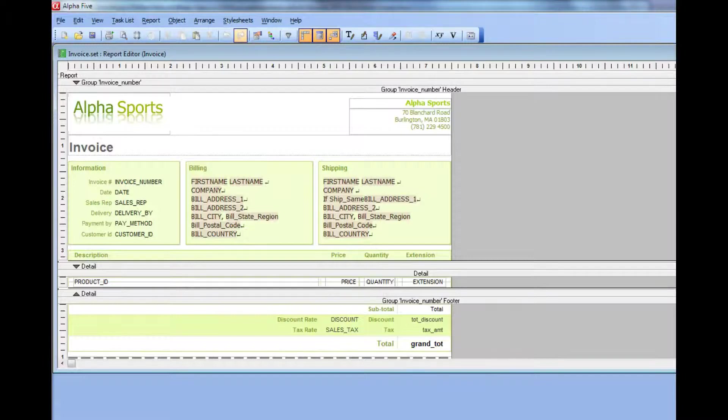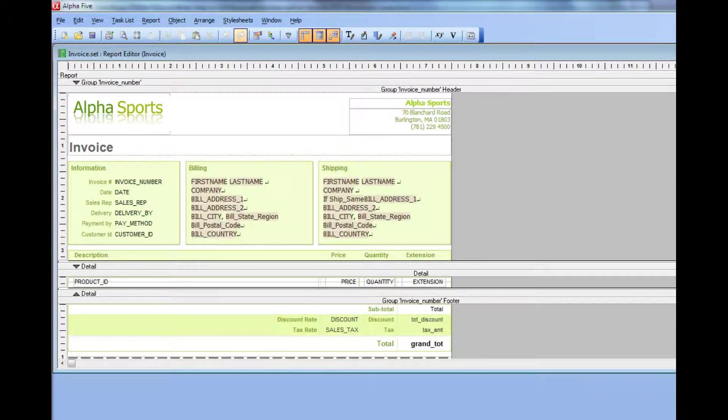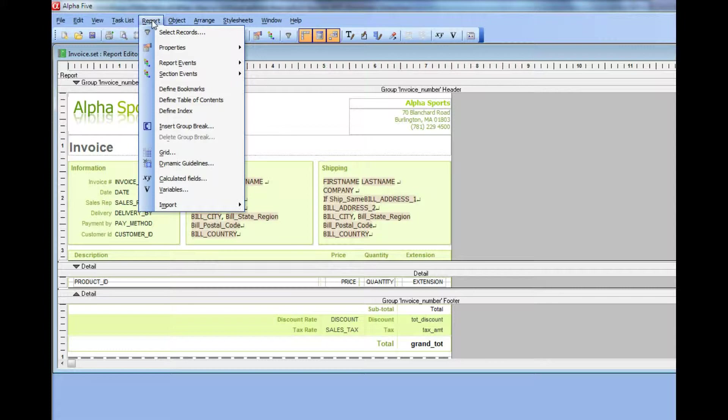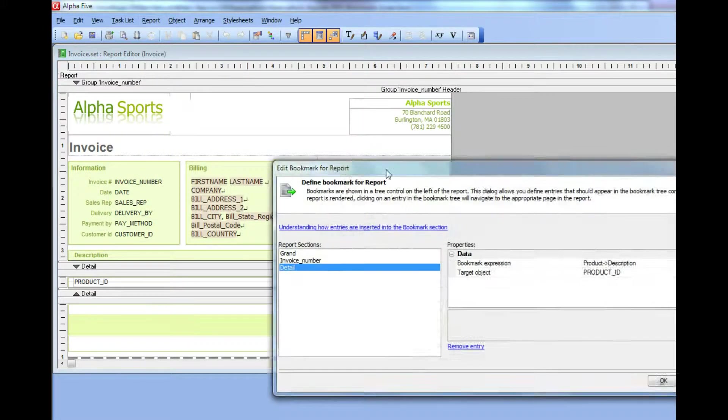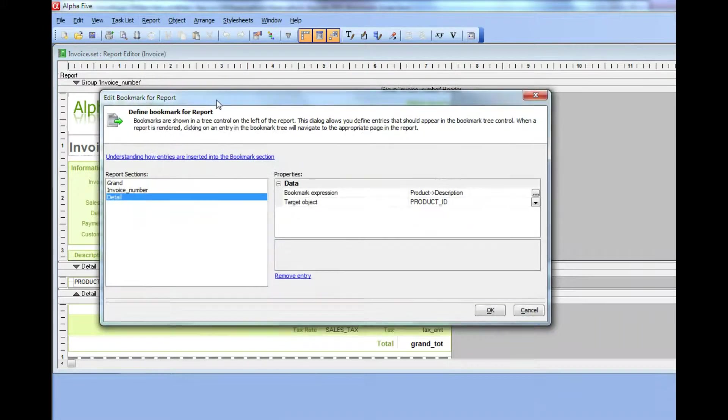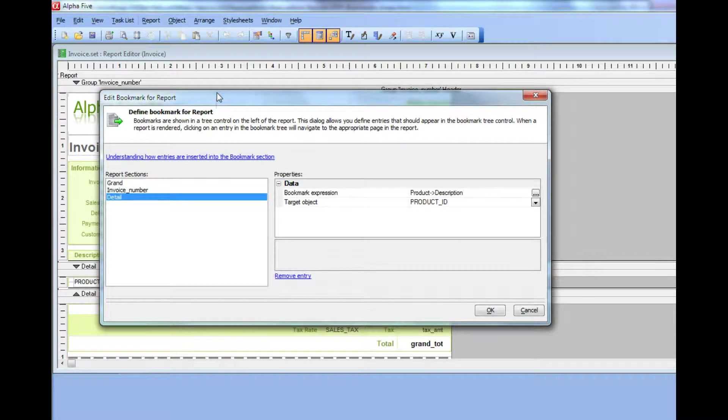We're continuing our discussion on the report feature pack, and let's look quickly at the defined bookmarks dialog, which you can see is similar to the other dialogs that we've looked at.